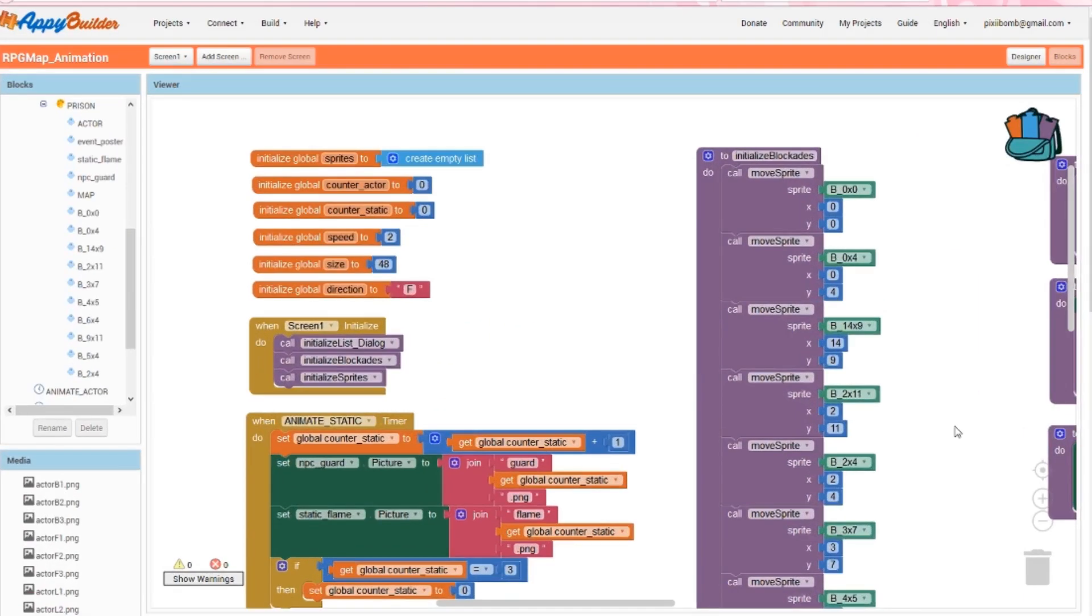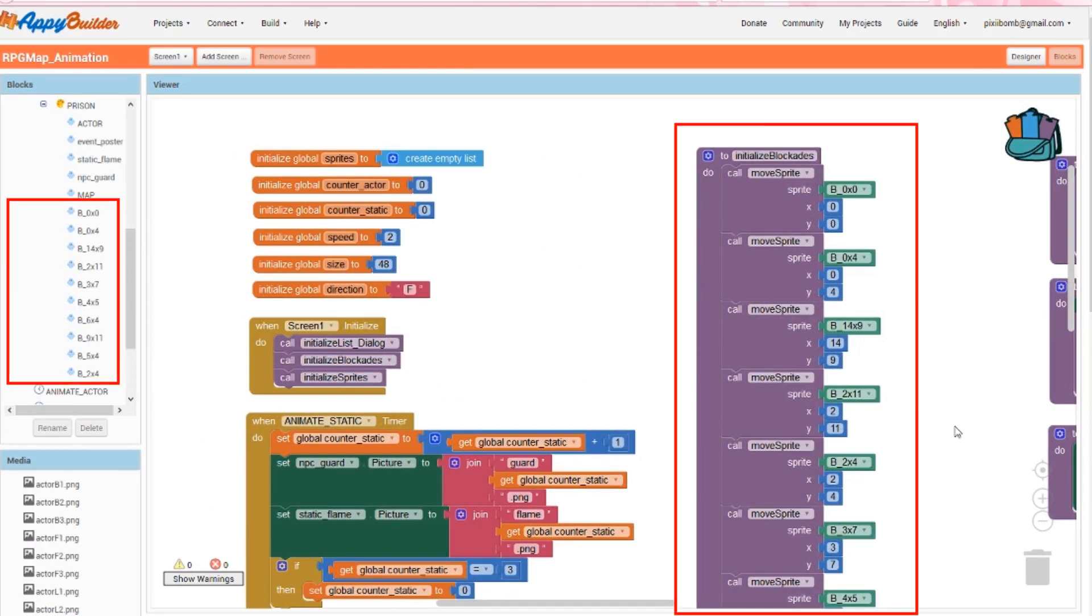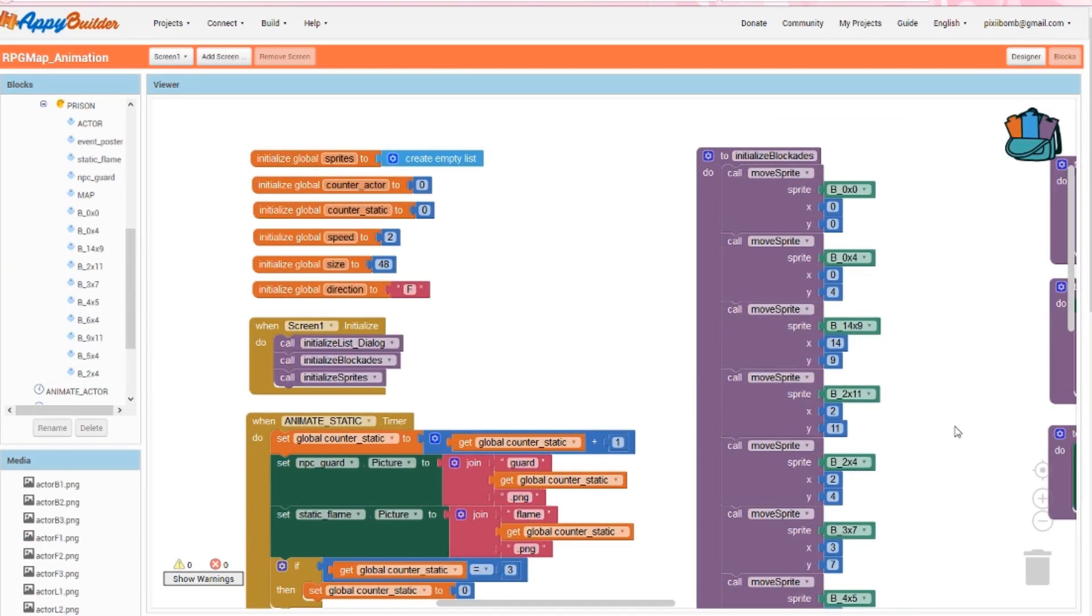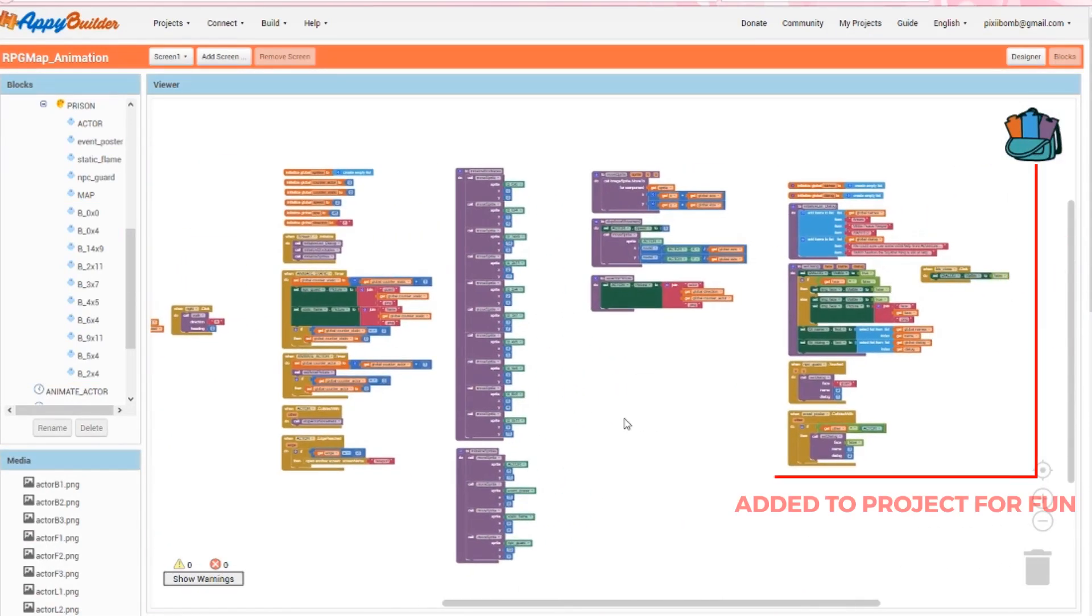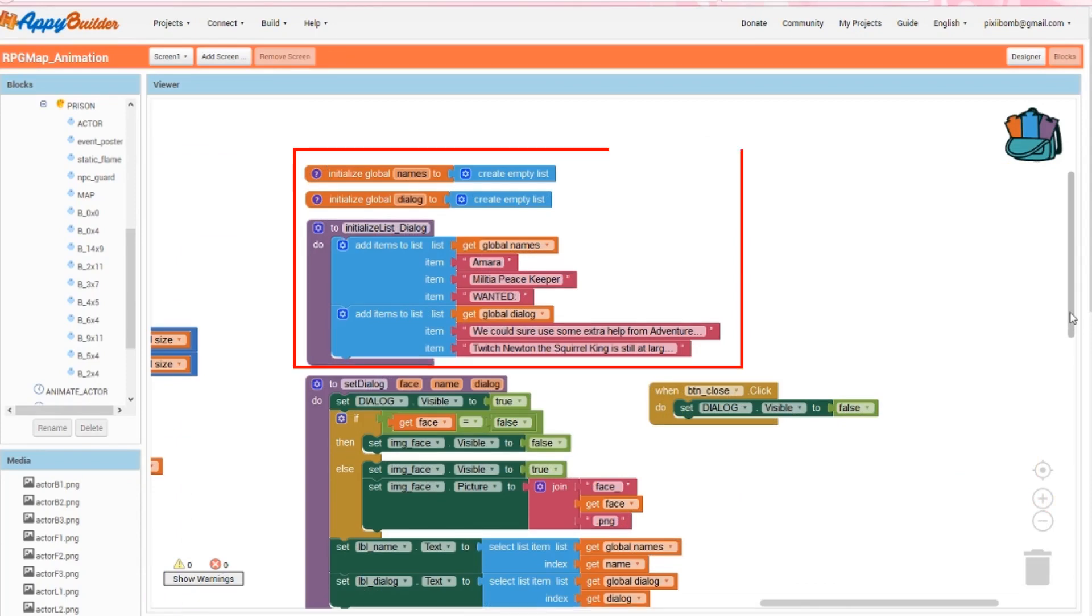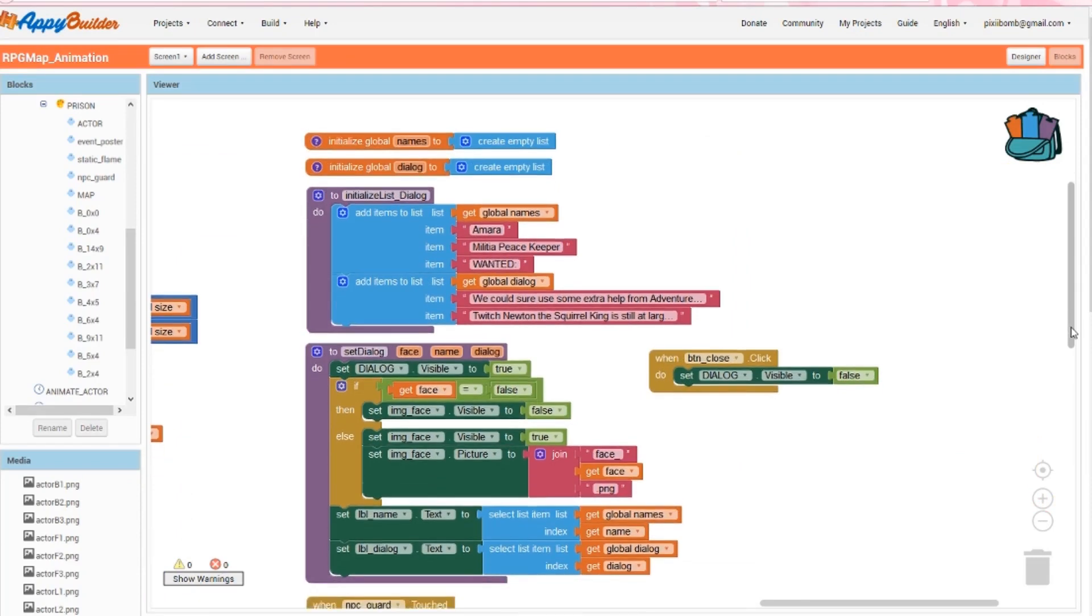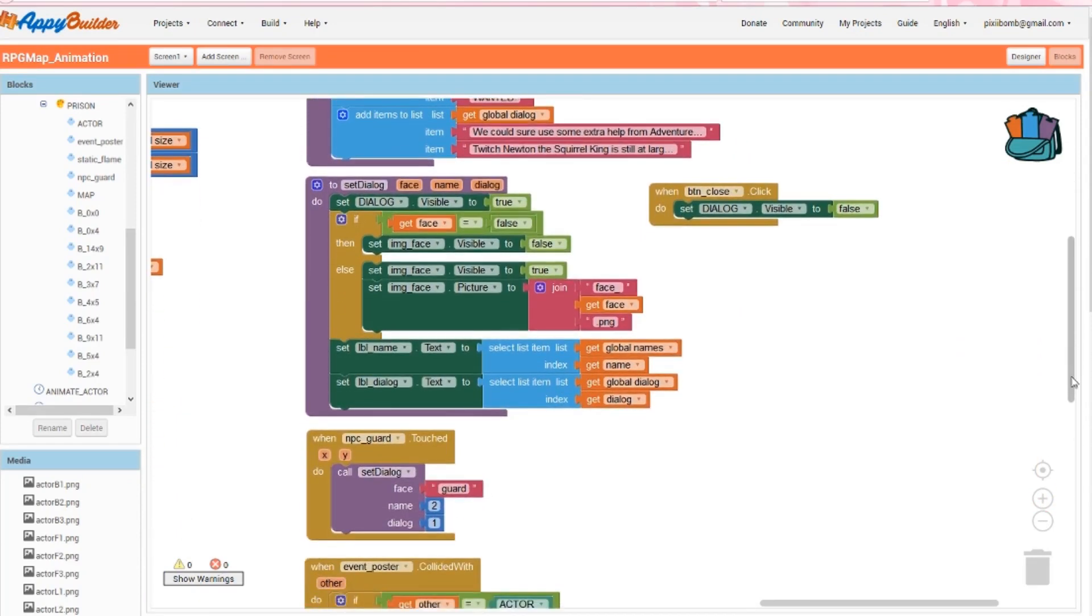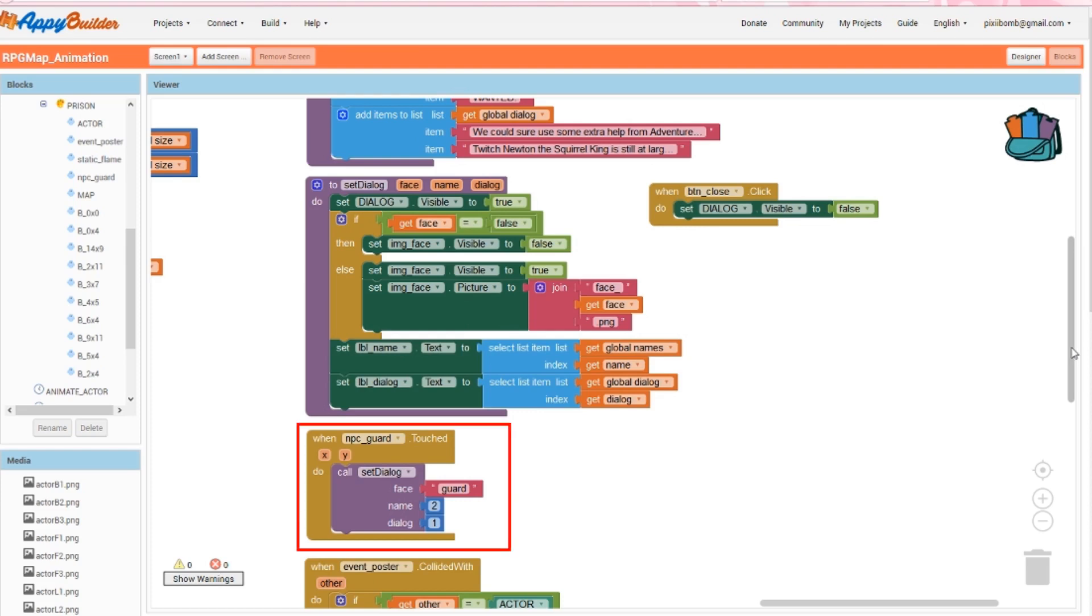You'll notice the changes in the blocks editor. The initialize blockades procedure has been updated. I've added a third procedure to the initialize screen event. These blocks have nothing to do with animation, so they're not really part of the tutorial. I just thought it would be fun to showcase some options. It's nothing fancy, just two different lists that hold names of characters and some short sentences. The set dialog procedure will change the image in the dialog box or hide the image if you don't need it. The labels will update with the selected index in the name and dialog list. Notice that the collided with event for the guard has been replaced by a touched event. And like I said, this addition isn't part of the tutorial, but it's something I thought would help you guys get some ideas flowing. There's a lot you can do, so let me know what you come up with.